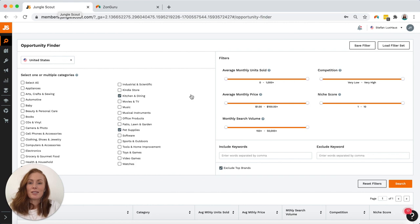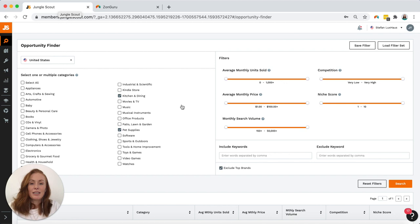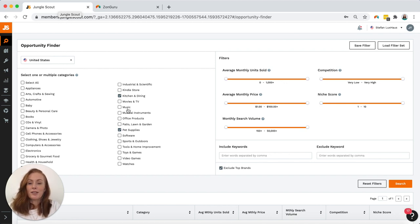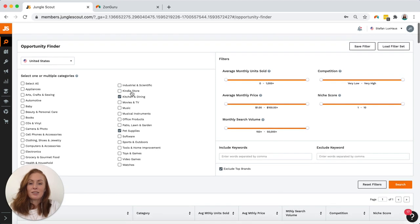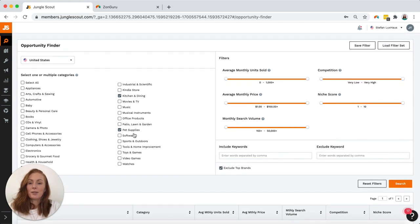So we'll start back at Jungle Scout. This is what the Opportunity Finder looks like. I'm going to be using the filters I'd normally use when searching for a product. So United States, I'm looking at home and kitchen, kitchen and dining and pet supplies for my categories.